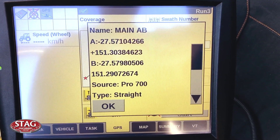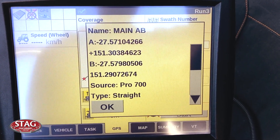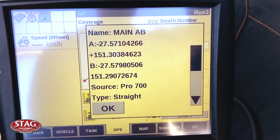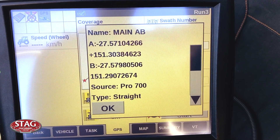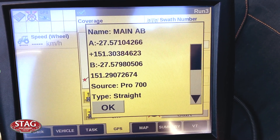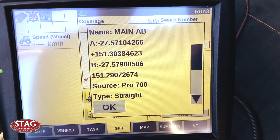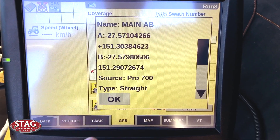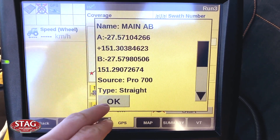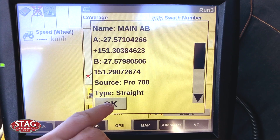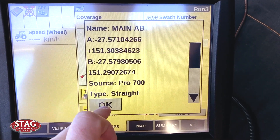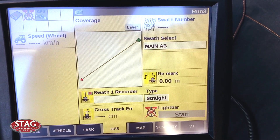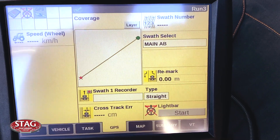You need to record these numbers, making sure that you use the minus in front of the latitude as we're in the southern hemisphere. Once you have recorded the A and B points, you can then hit OK and proceed to your next vehicle.